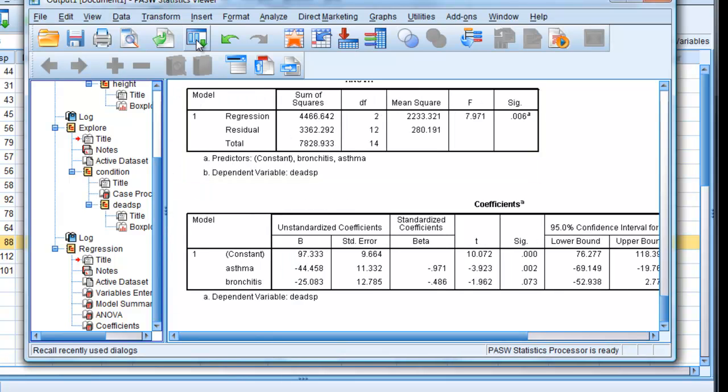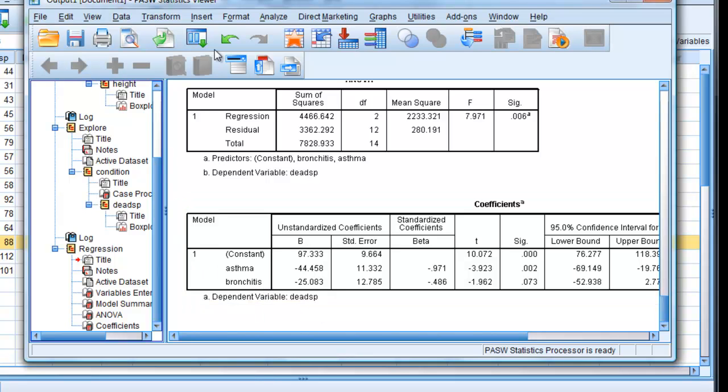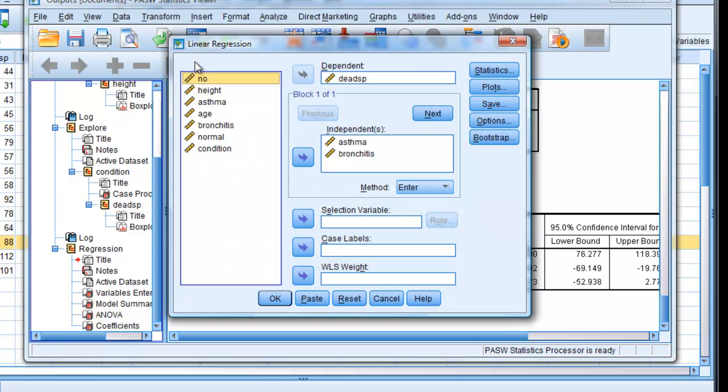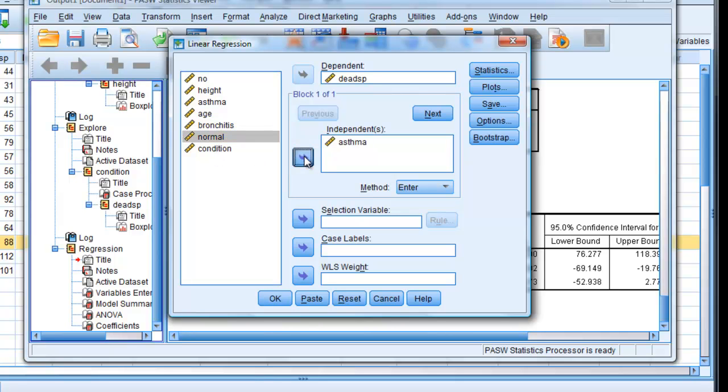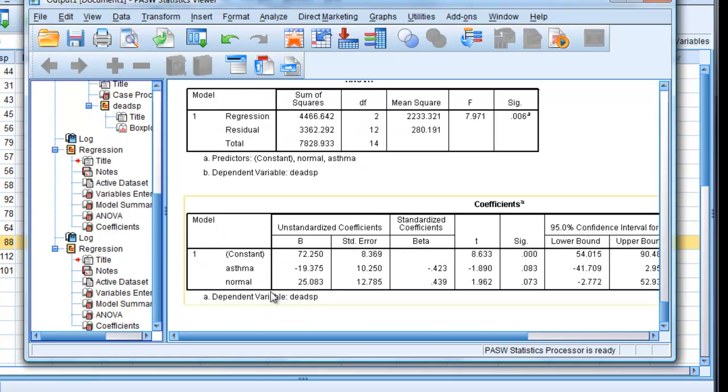So we carry out the same analysis again to get the comparisons between the asthmatics and the bronchitis. And we do that by repeating the analysis. Linear regression. This time, we have in it normal instead of bronchitis. That's why I needed to create that variable. Click OK.